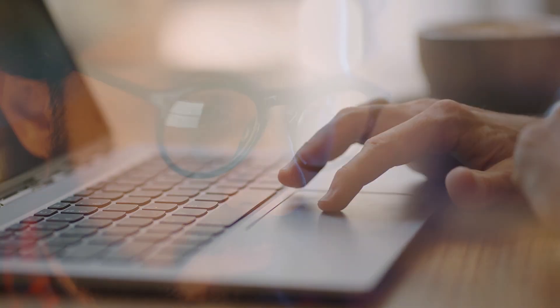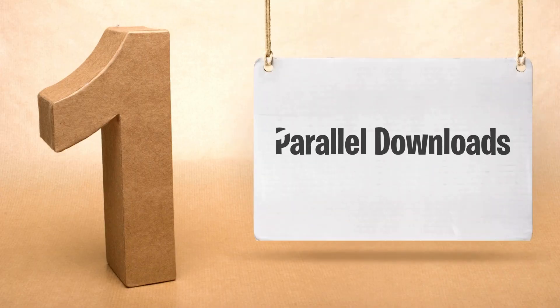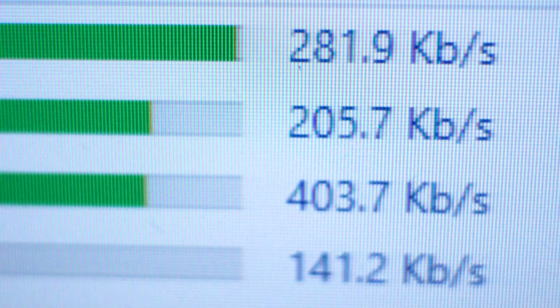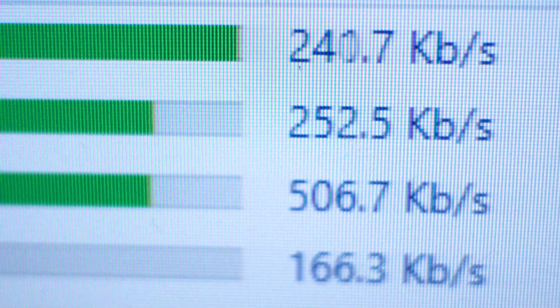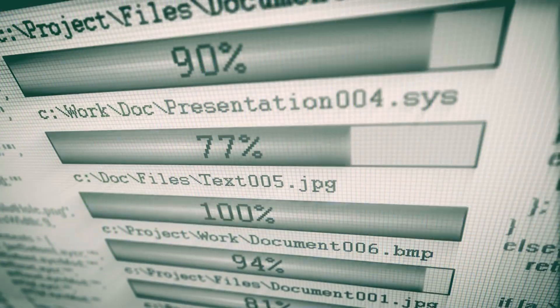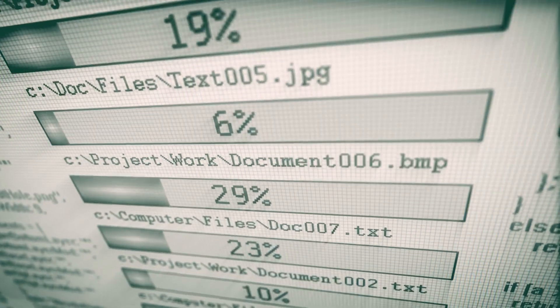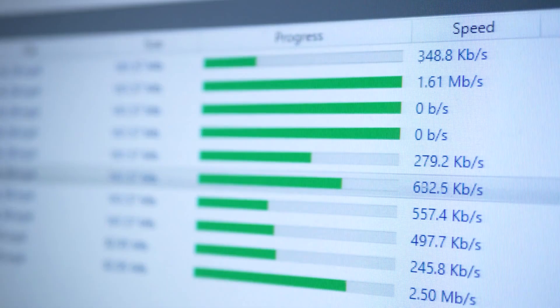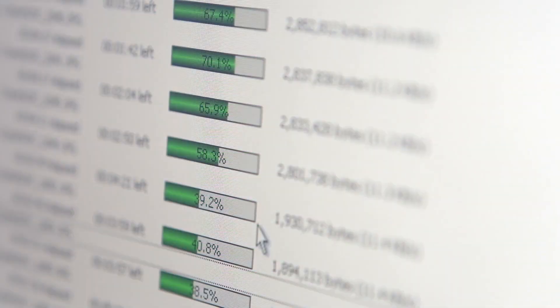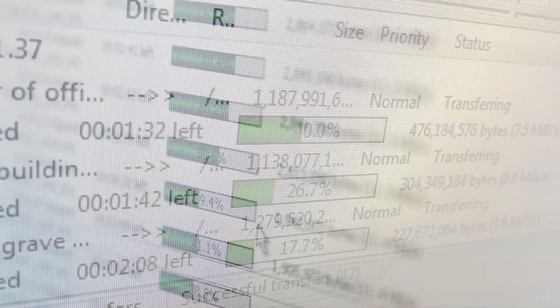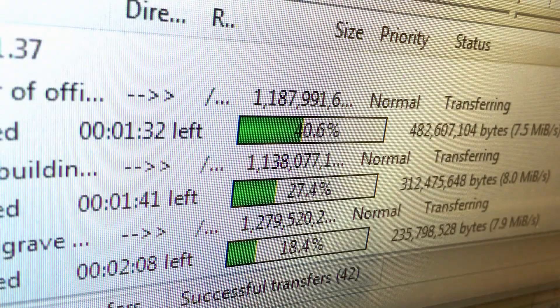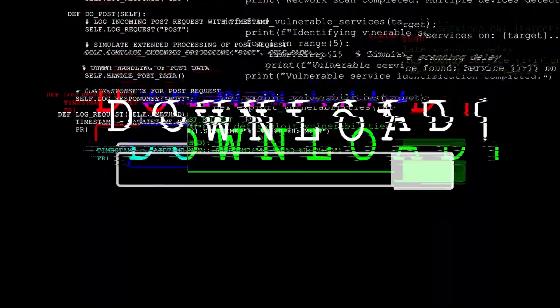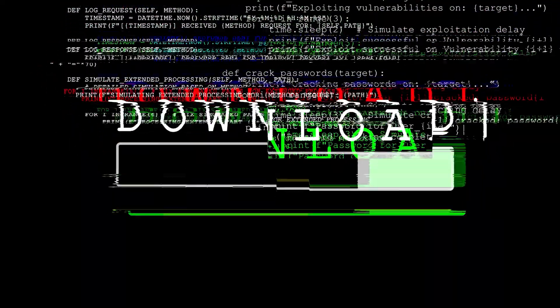One of the hidden gems available in Chrome's experimental features is the parallel download flag. This setting leverages multi-threading technology to enhance your download speed by splitting files into smaller chunks and downloading them simultaneously. By splitting files into multiple parts, parallel downloading makes downloads much faster.